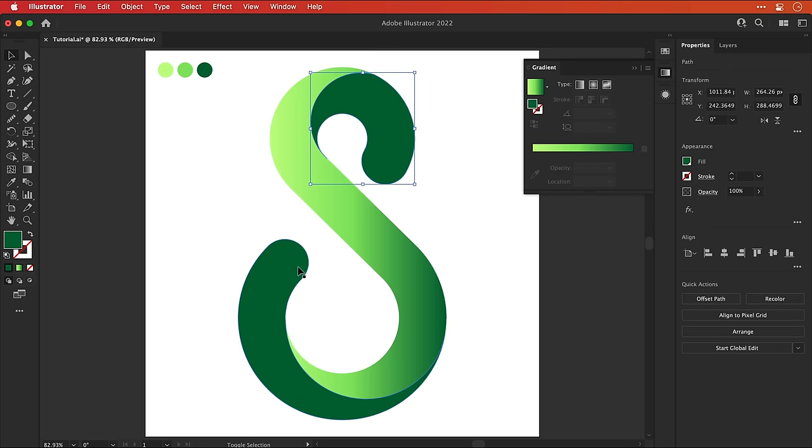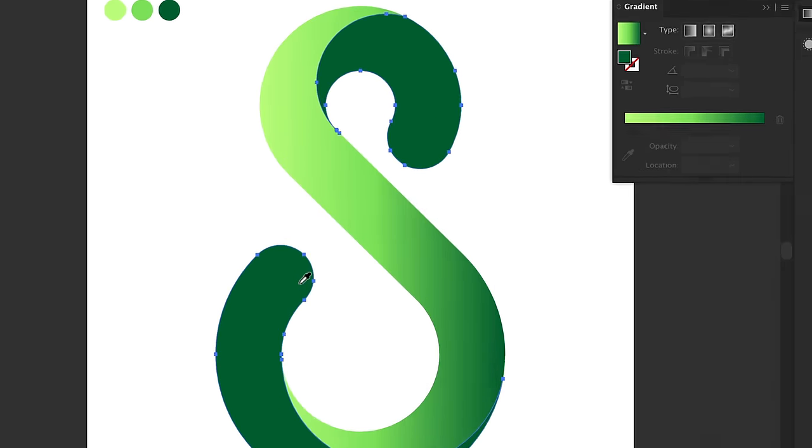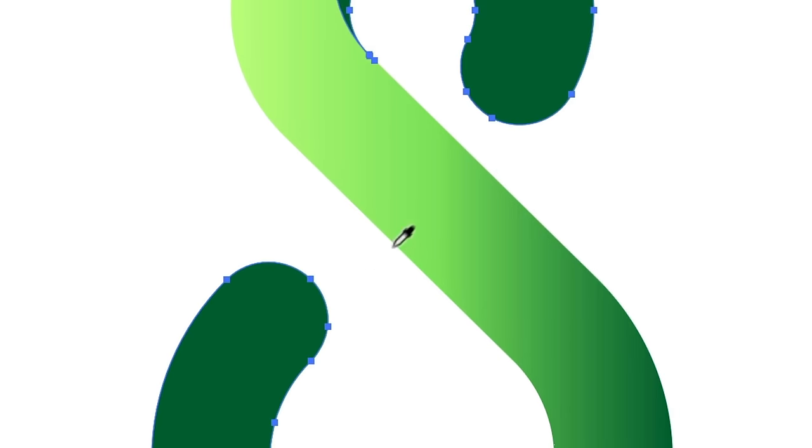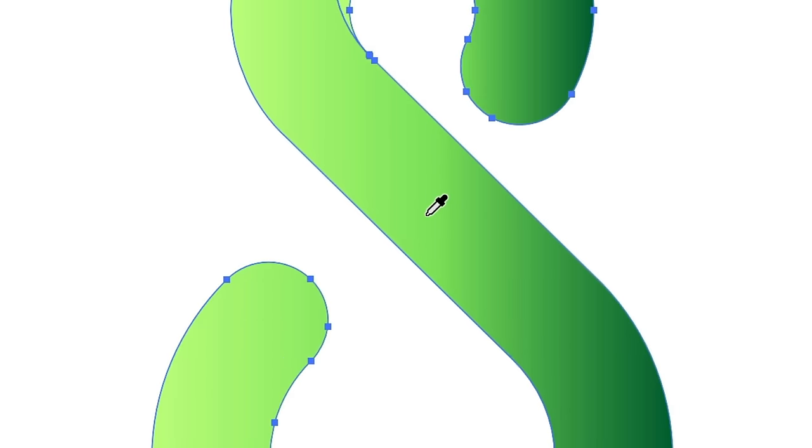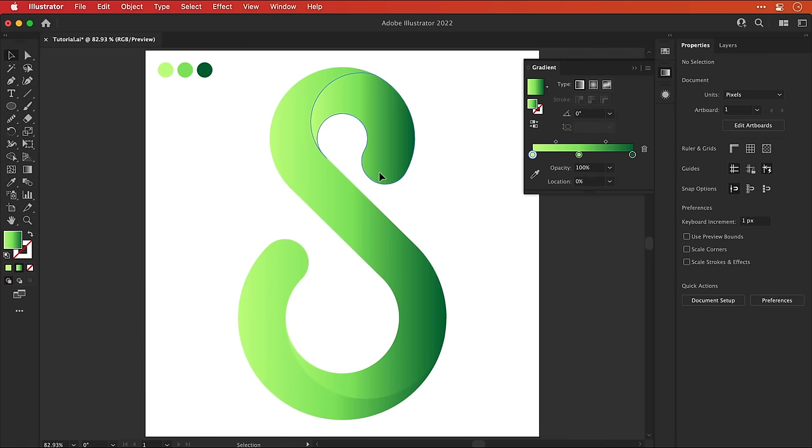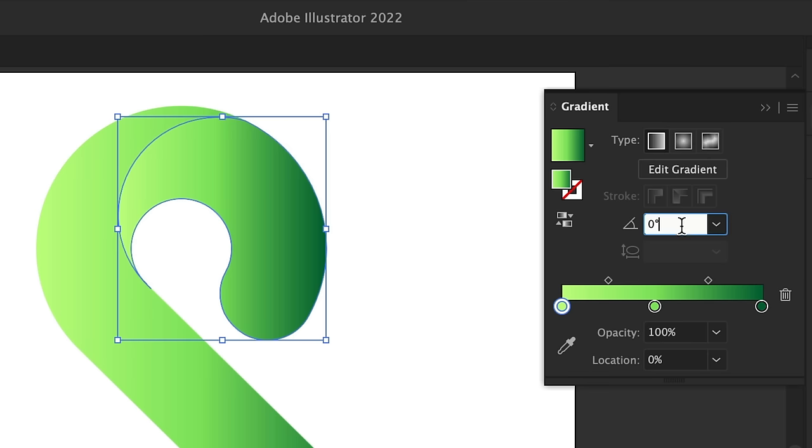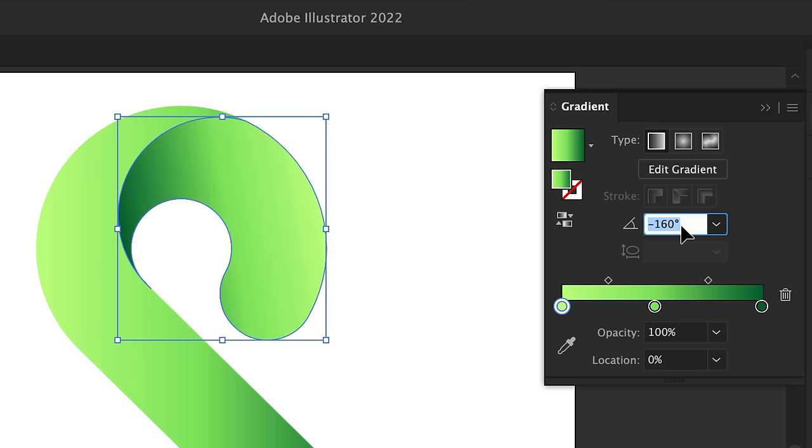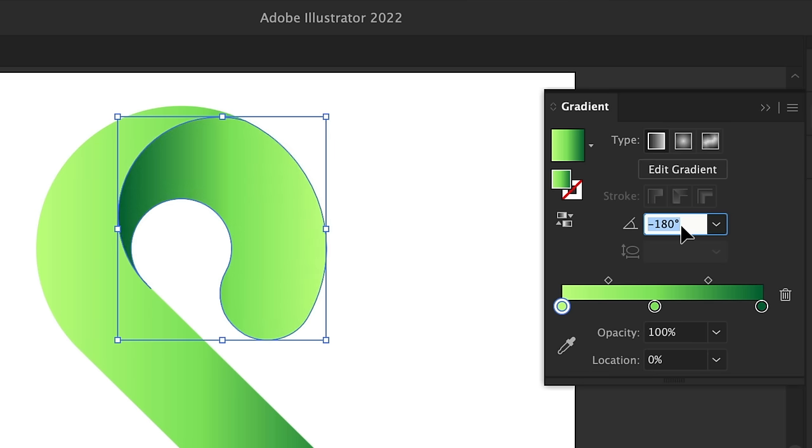Now we can select those darker segments and then use the eyedropper tool to sample that same gradient. Now this does look a bit shit. So let's change the angle of this gradient so we get the darker color on the left. And just by doing this, you can see it makes a big difference.